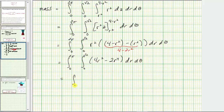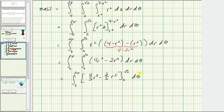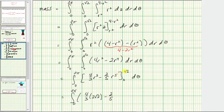Now we integrate with respect to r, which gives four thirds r cubed minus two fifths r to the fifth. Evaluating at the limits, the cube of square root two is two square root two, and square root two to the fifth power is four square root two. So we get four thirds times two square root two, minus two fifths times four square root two. When r equals zero, both terms are zero.